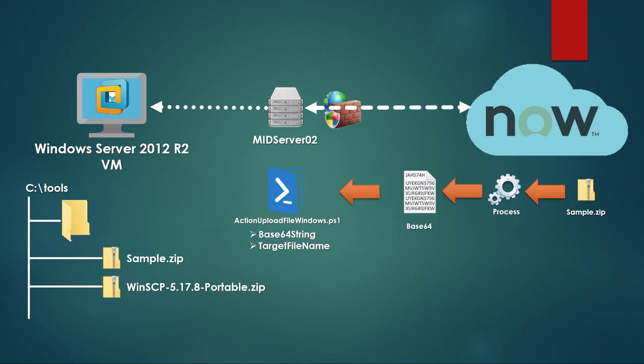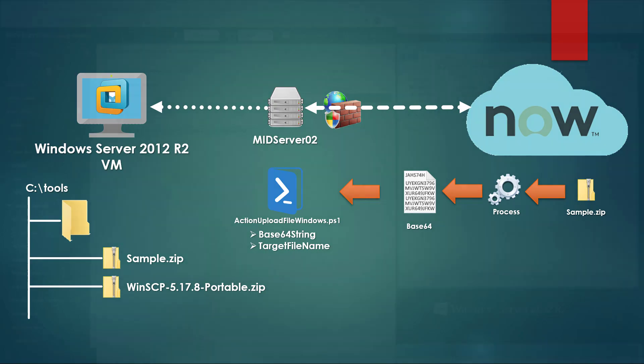This is my MID server configuration. I have a Windows Server 2012 R2 virtual machine with a MID server running and ServiceNow will take the file, process it and obtain the Base64 string representation and it will be sent to the PowerShell script as a Base64 string including the target file name which contains the location path and the file name. On the Windows Server side at the Tools folder I will end up having the file that's been transmitted from the cloud to the MID server virtual machine.